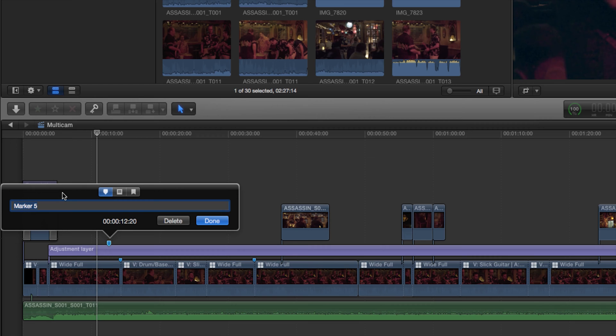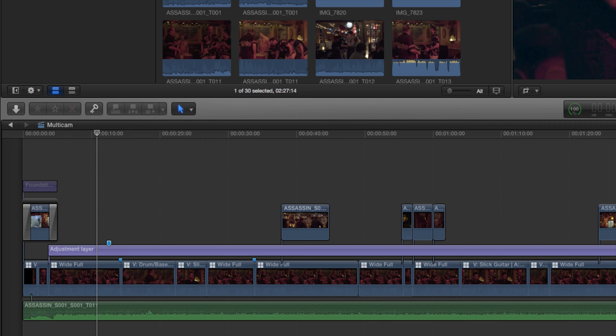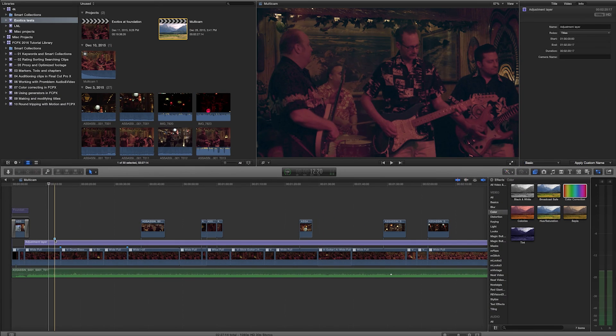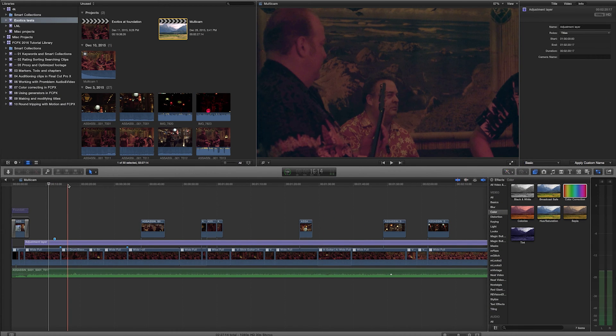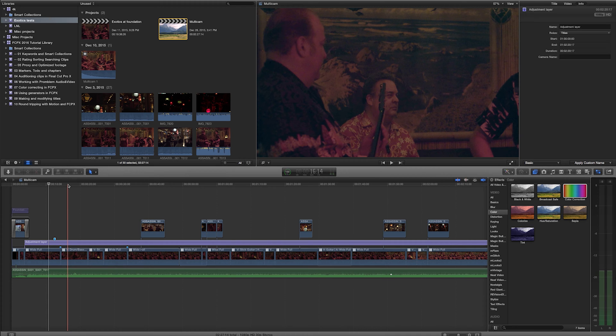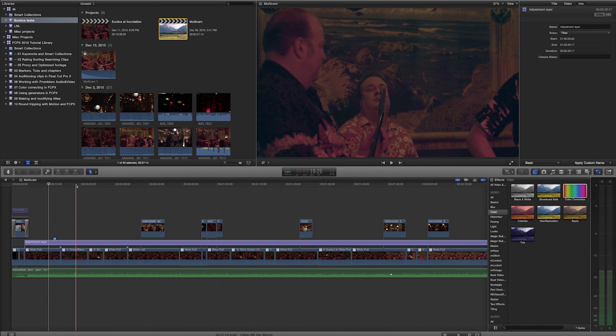And currently right now it just says marker 5. In here I can change this to, let's say, Adjust Exposure, and I can go ahead and leave that as a note for myself. And if I'm working with another editor, or if I'm just quickly going through this and kind of leaving notes for myself, a lot of times I like to leave to-dos.